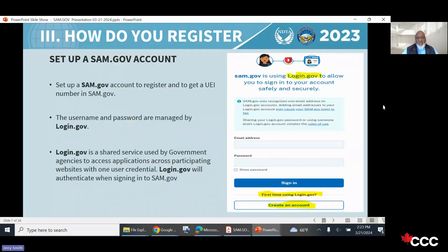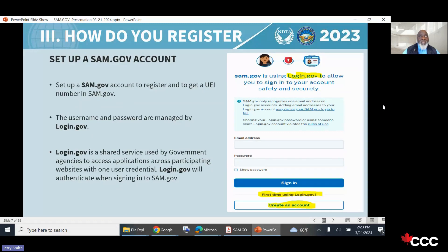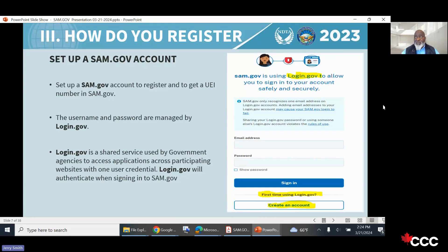You set up a SAM.gov account to register and get your UEI. The username and password are managed by login.gov, which is an important account to keep up with. I'd recommend going in at least once a quarter to make sure everything works. If you wait until the end of the year and can't get in through login.gov, it may delay you and your certification could expire, forcing you to restart the process.